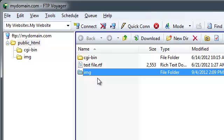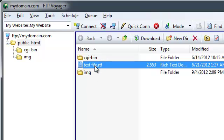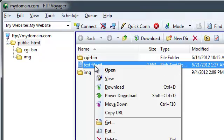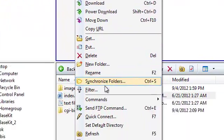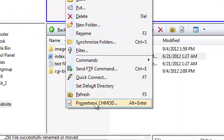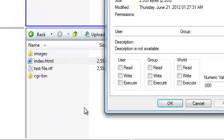Changing the permissions of a file involves right-clicking on the file itself, and from the context menu, selecting the Properties slash Chamod options.